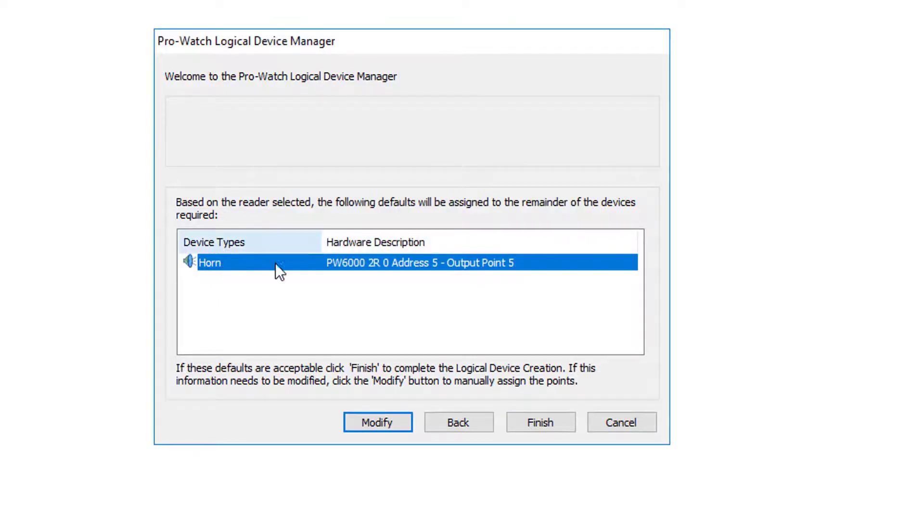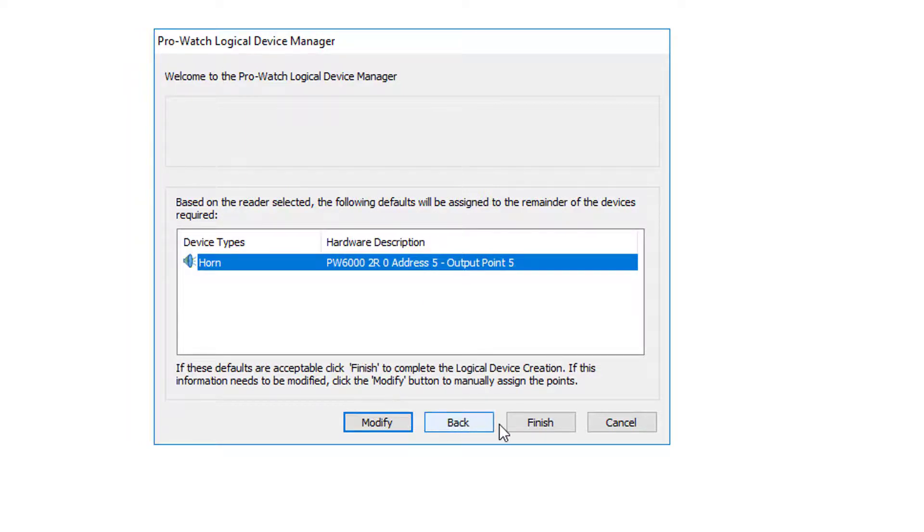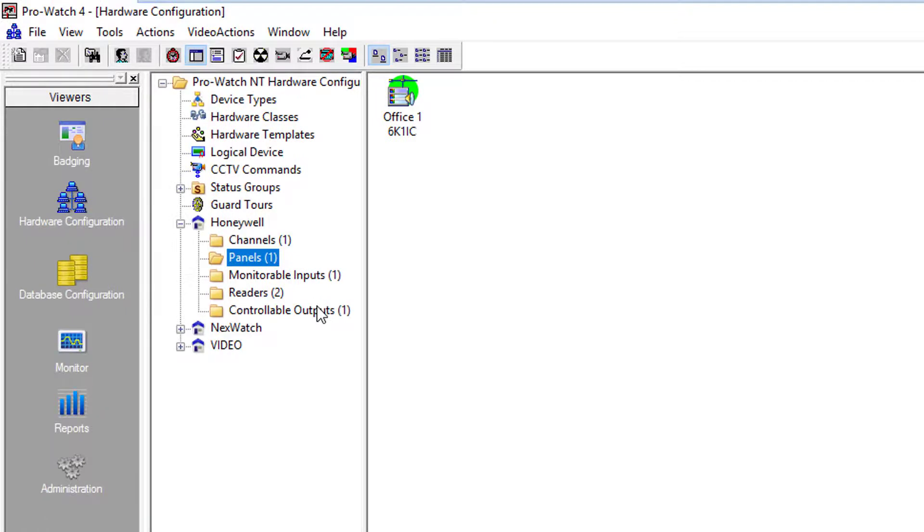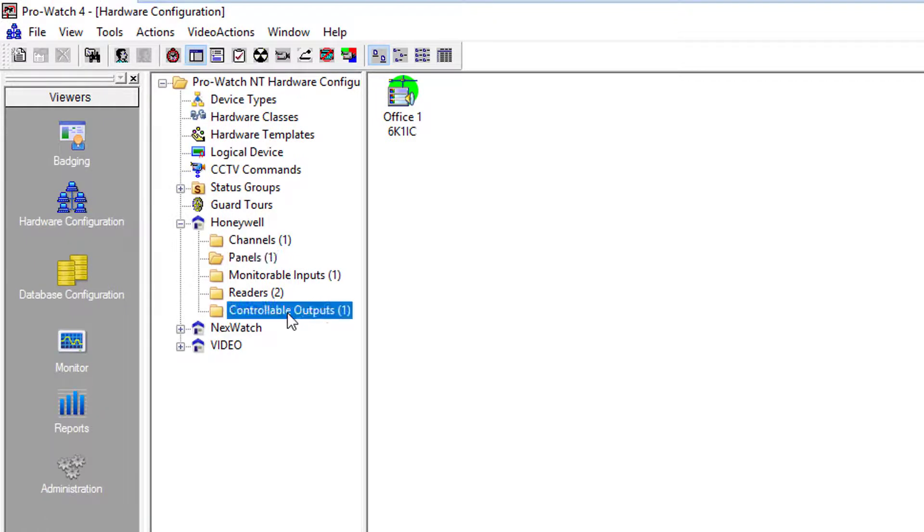We'll click OK. It's now assigned to reader board 0, output address 5. Go ahead and click finish, and as you can see the folder was created.